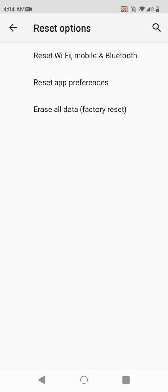The first is a reset of the radios in the phone: Wi-Fi, cellular, and Bluetooth. If you're having problems with connectivity, this option might be worth trying before a factory reset.